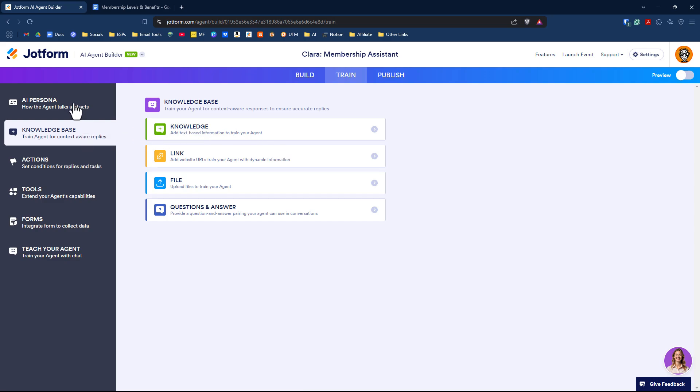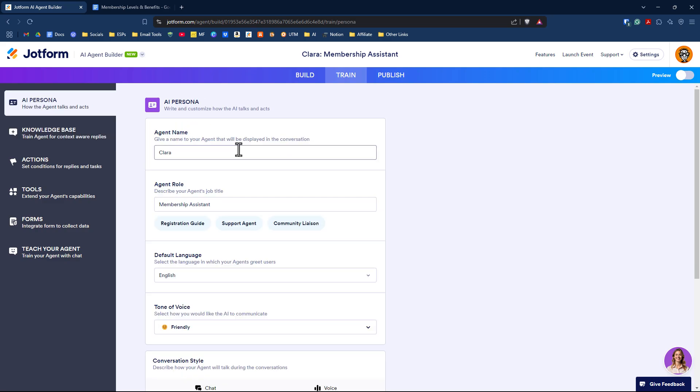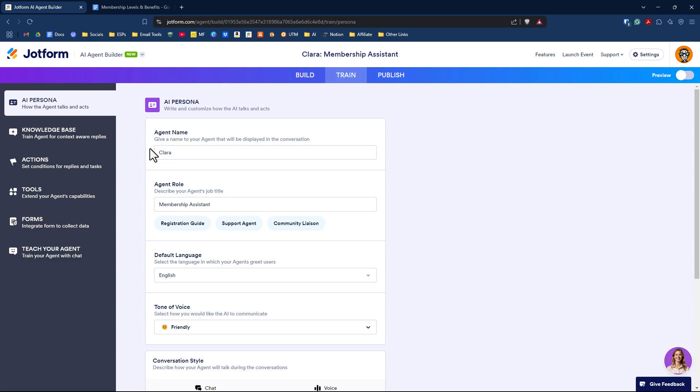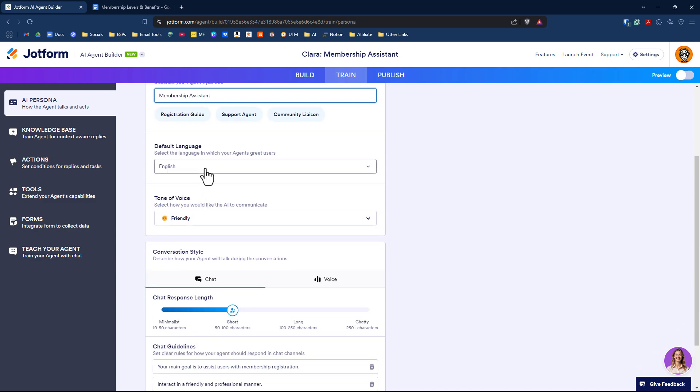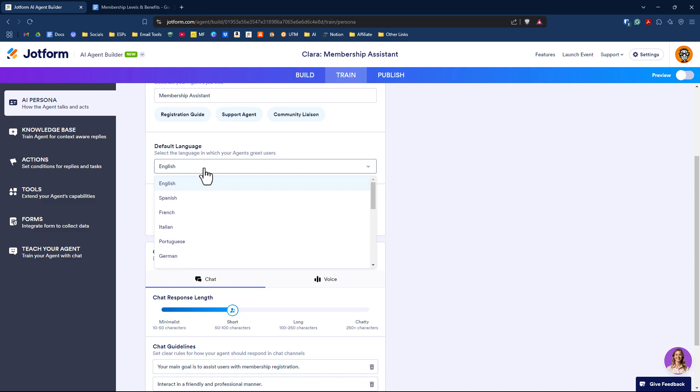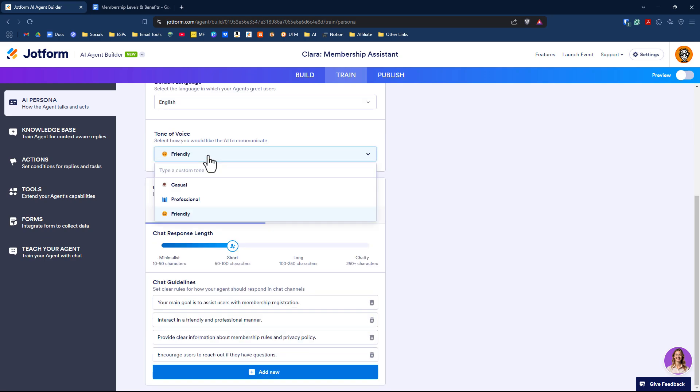Let's go up to the AI persona tab. Here's where you can fine-tune how your AI interacts with customers. You can give it a name. The agent role is based on the form associated with this AI agent. You can change the language in which the agent greets users, by default it's English, but there are many languages. Tone of voice is interesting because there are three to choose from, but you can customize the tone. I'm tempted to put in snarky to see what happens, but I won't for this demo.